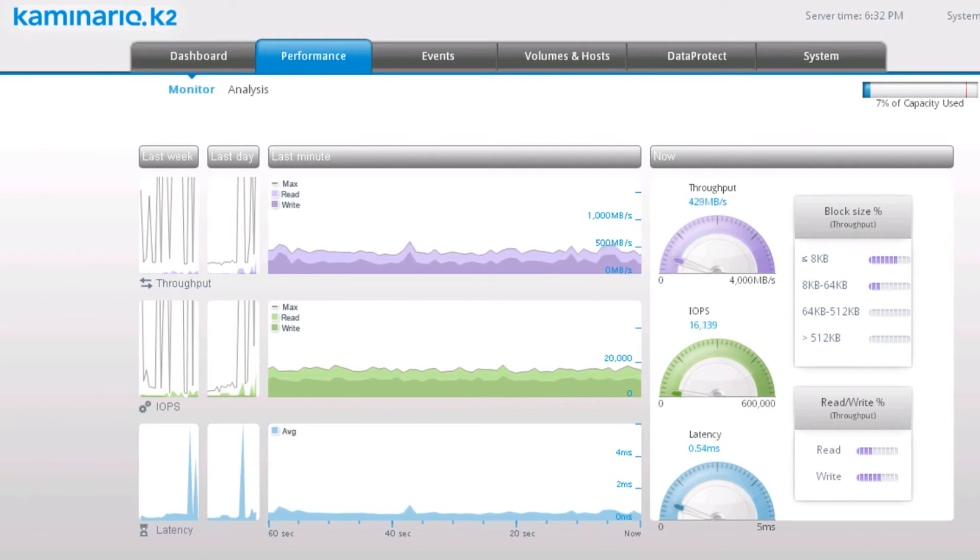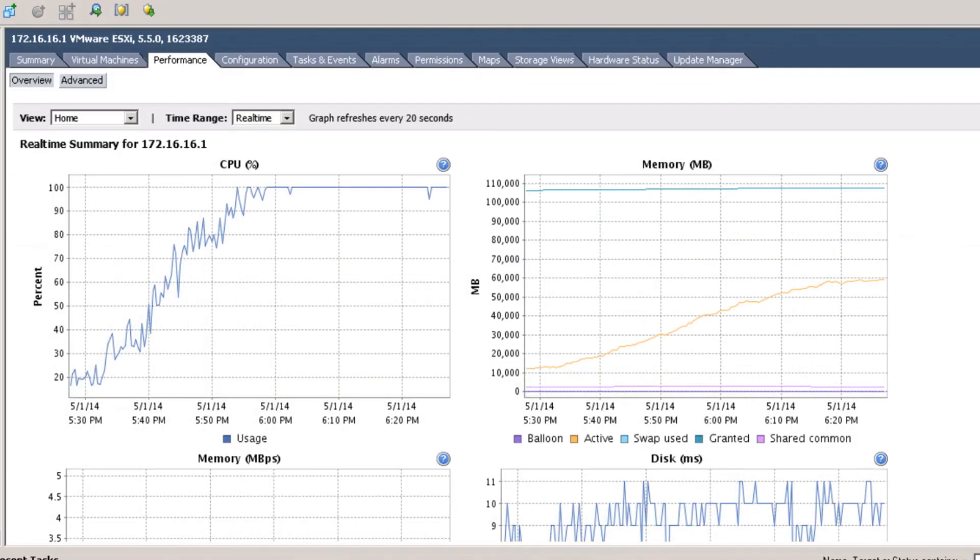Running with 1,250 virtual desktops, we saturate the ESX cluster memory and CPUs, but are far from saturating the K2, demonstrating that we could easily scale this environment to thousands of desktops.